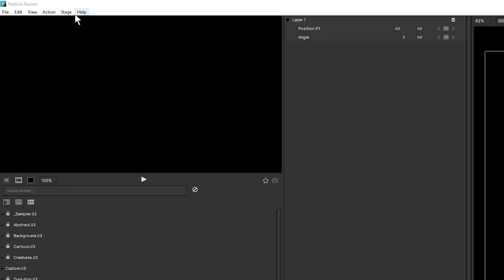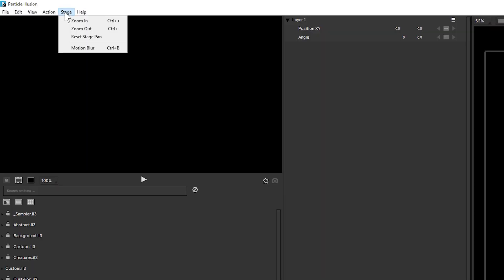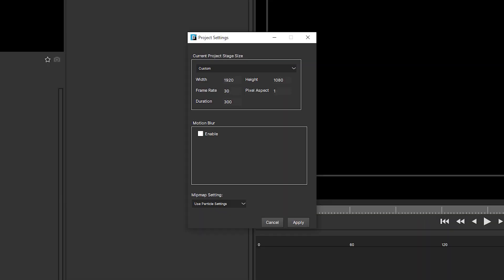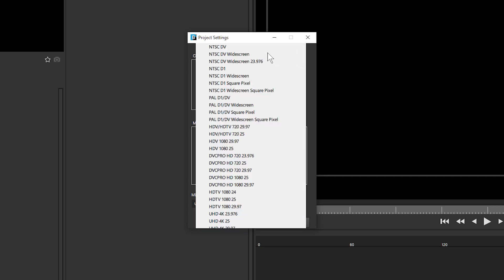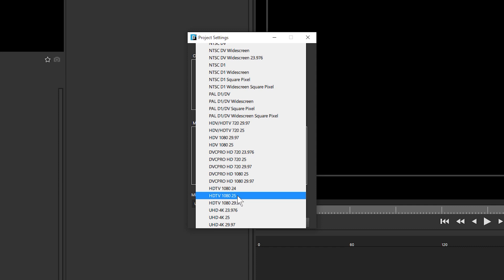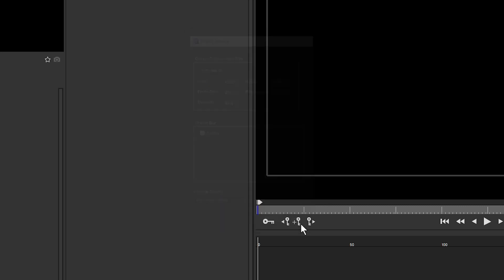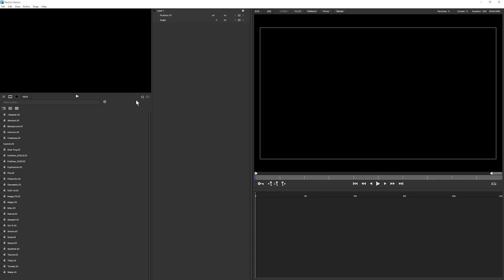The first part of our project is to create a simple background. Before I do anything else, I'm going to come up to Project Settings to make sure that my project is set up correctly. We have a number of different presets that we can go for. In this case, I'm going to be working at HD 1080p, 25 frames a second. Clicking on that preset does all the other hard work for me. I'm going to take my duration down from 300 to 250 frames, so that's 10 seconds long. I'm going to leave motion blur turned off. We're going to come back to this later. I don't have to worry about mip-map settings.